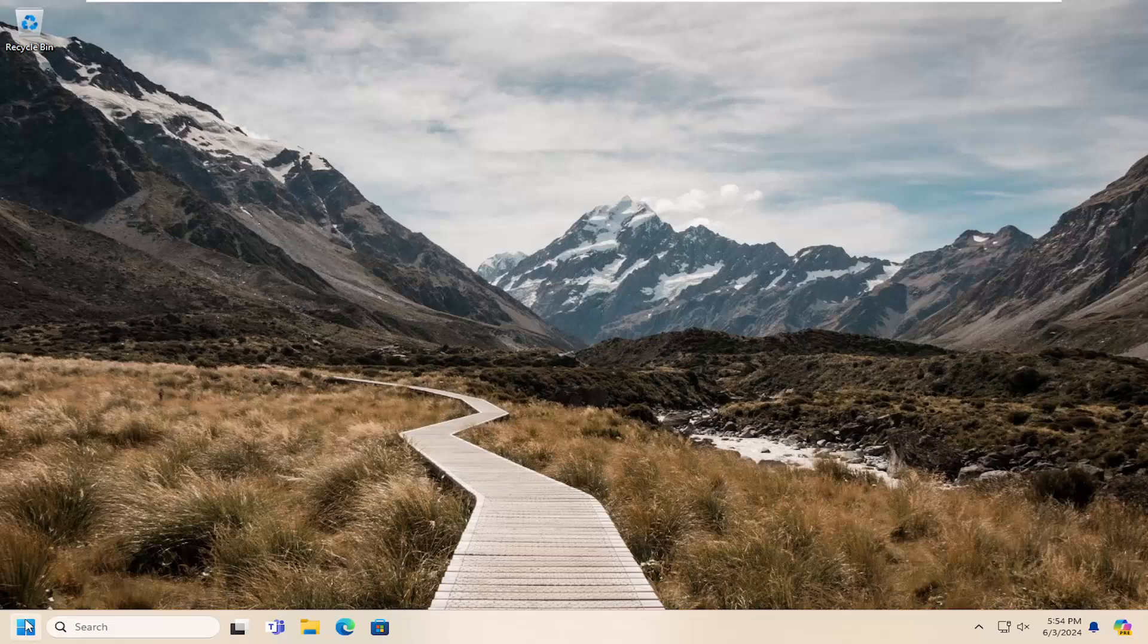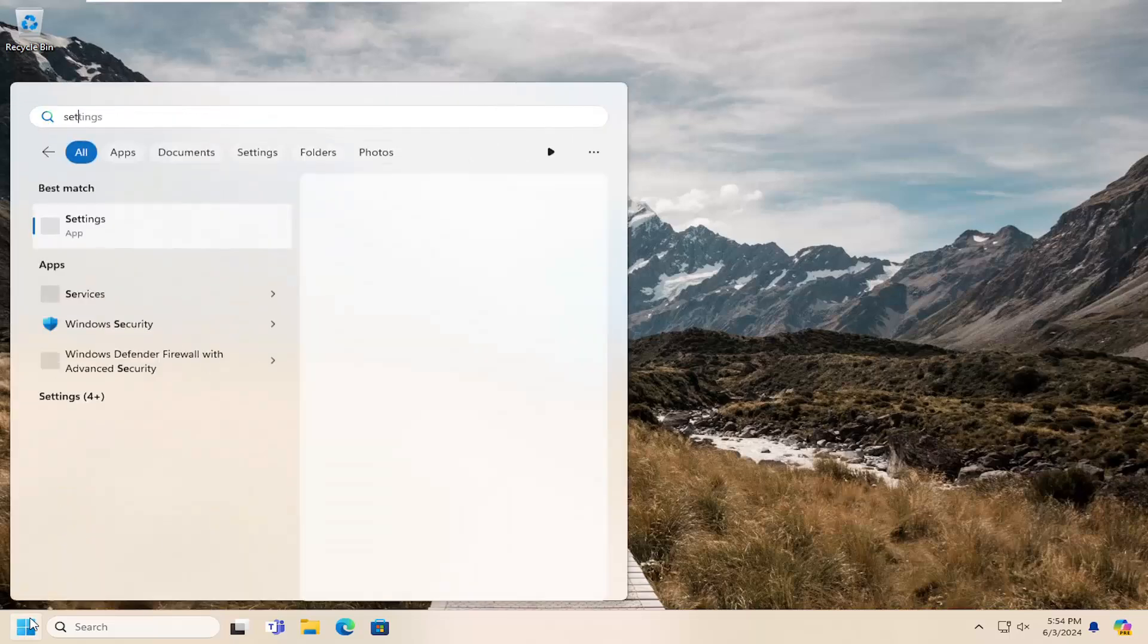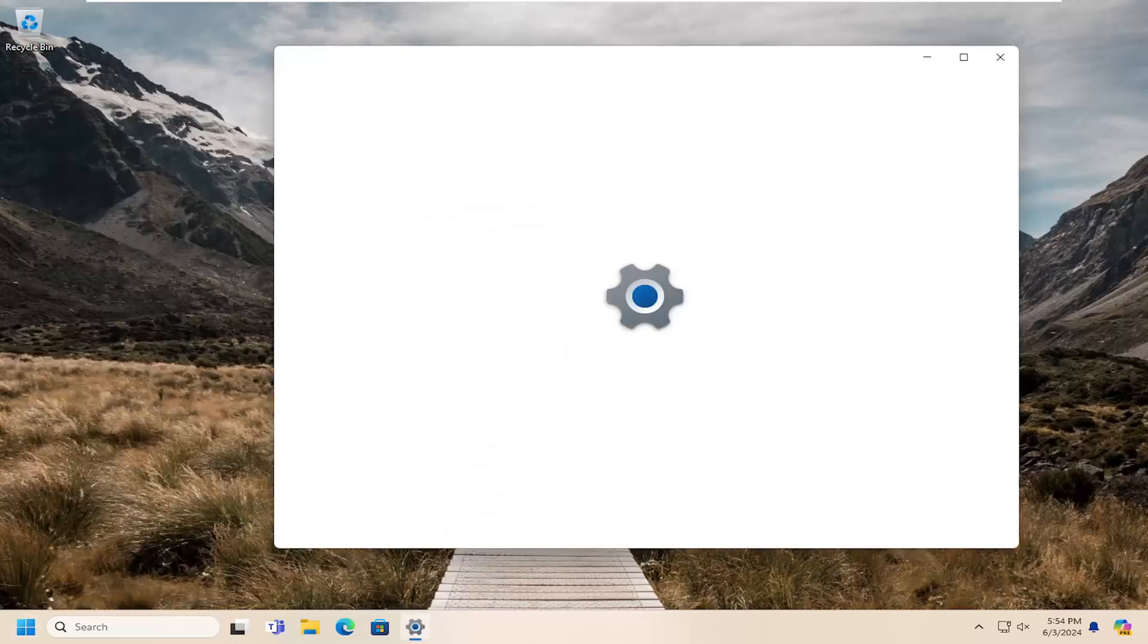All you have to do is open up the search menu, type in Settings, and the best match will come back with Settings. Go ahead and open that up.